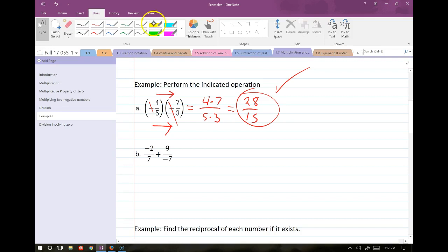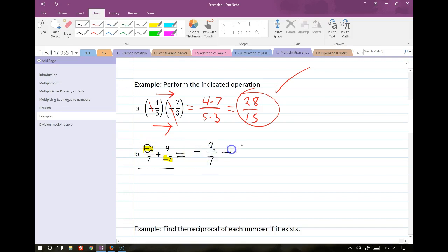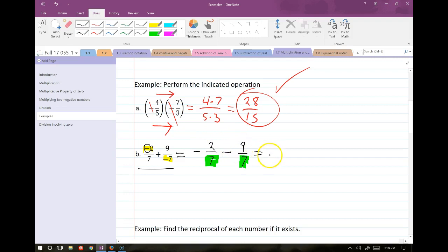For a mixed example: taking the negatives and putting them out front gives negative 2/7 minus 9/7. The denominators match, so we can subtract. We have negative 2 minus 9: we went negative 2 on the number line and then nine further in the negative direction, giving us negative 11. So the result is negative 11/7.